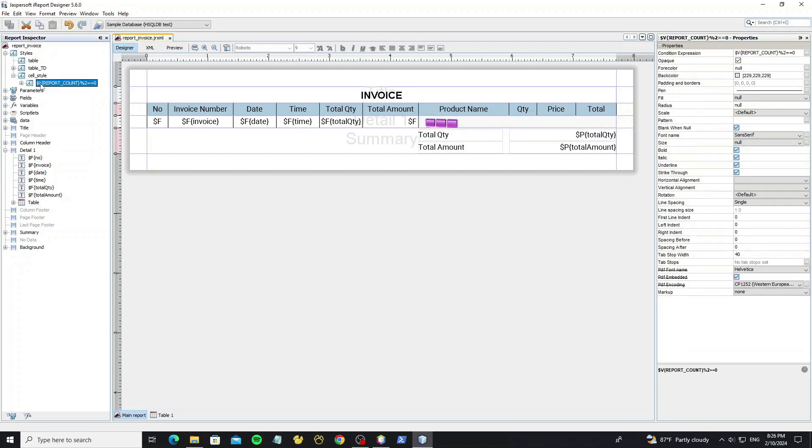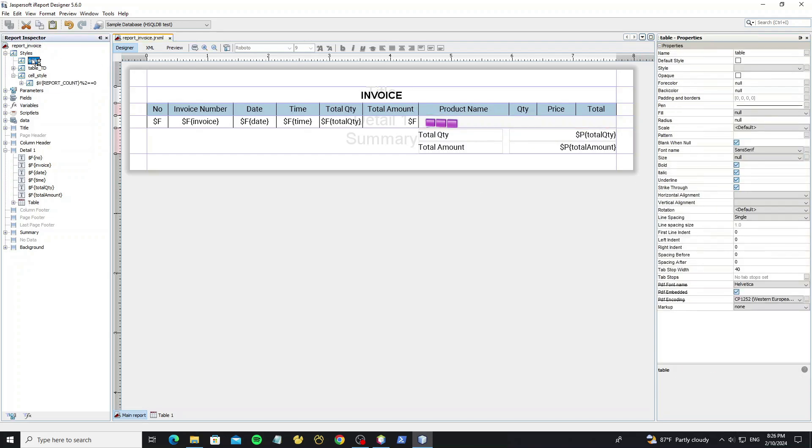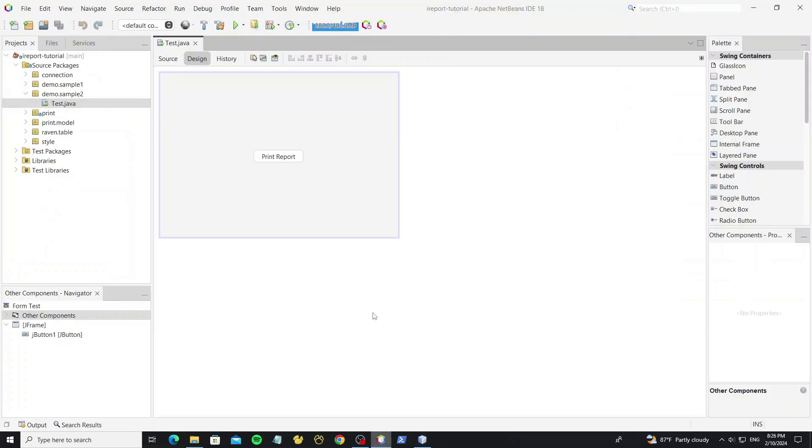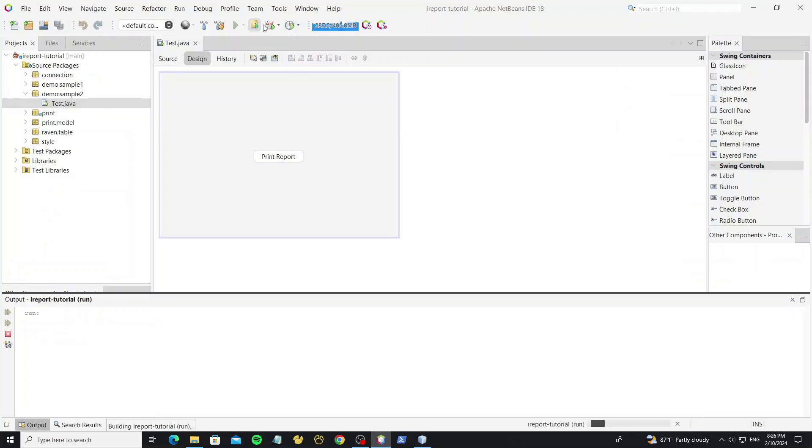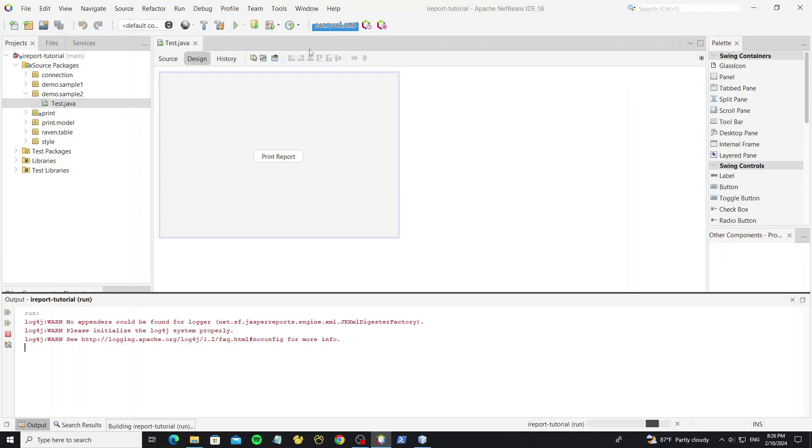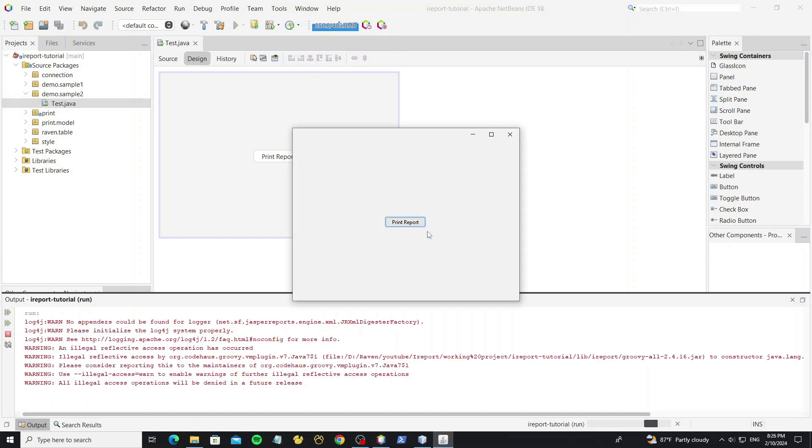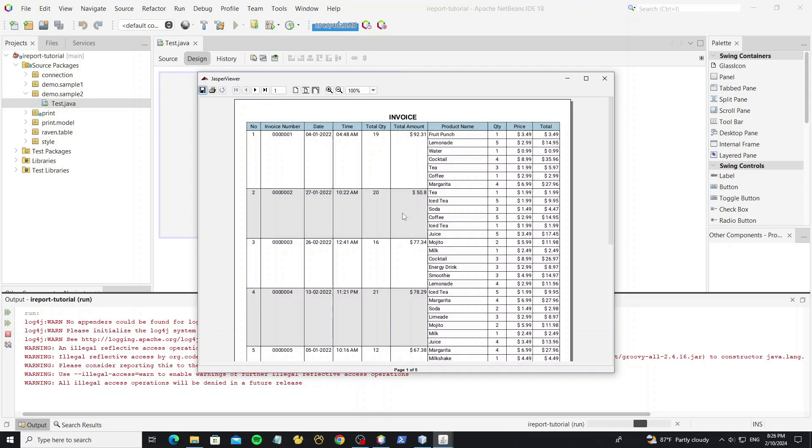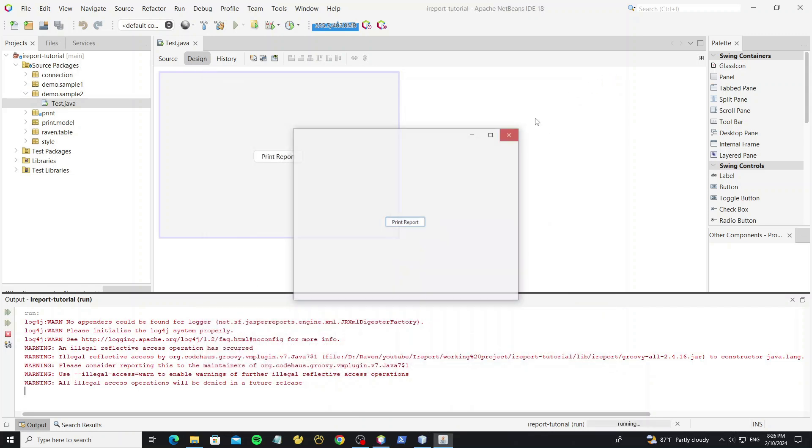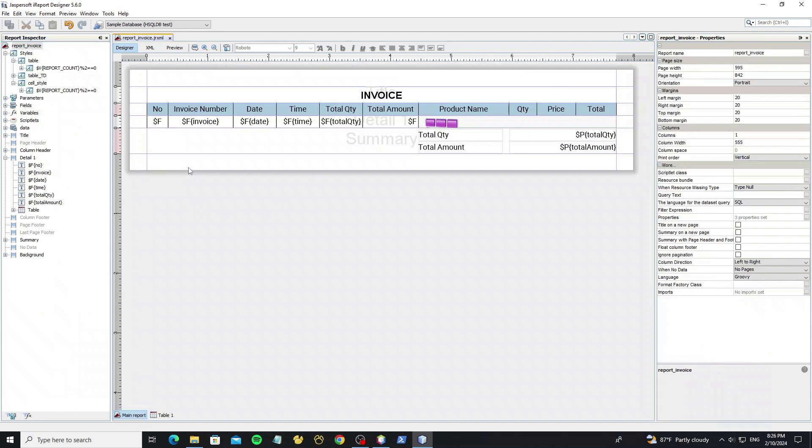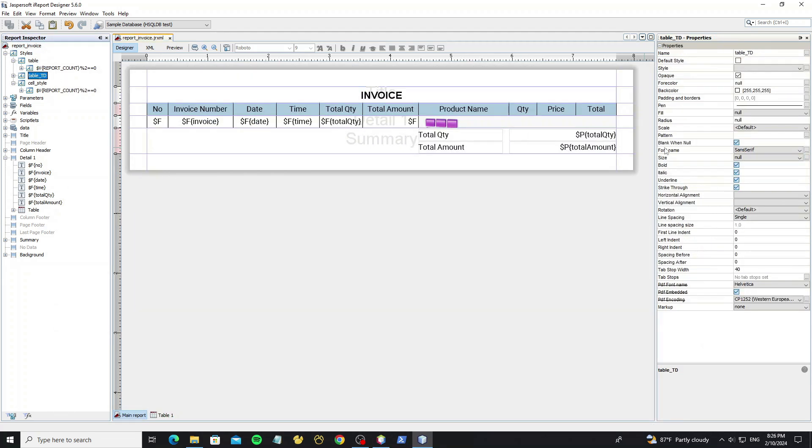Just copy this style condition to the style table. We still not have the background color, because the table cell style has the white background color over the table. So on the table TD style, we need to uncheck this option to remove the background color.